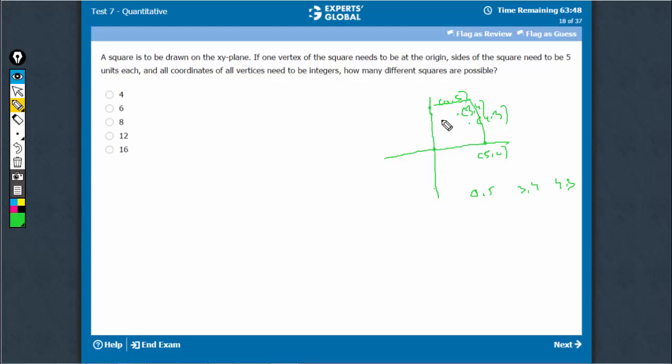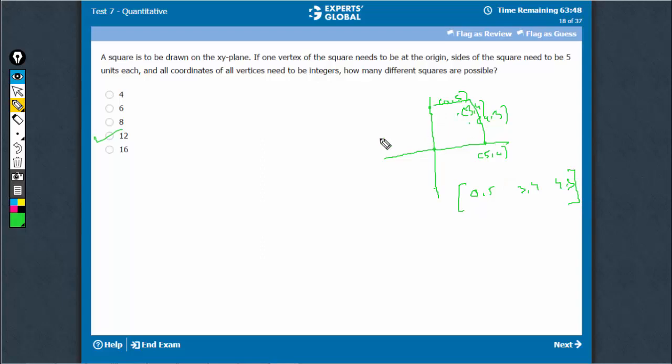So in each quadrant, you can have 3 squares. So 4 quadrants, you can have 12 such squares. What matters is, these 3 combinations are possible and every such case will lead to a different square every time—12.